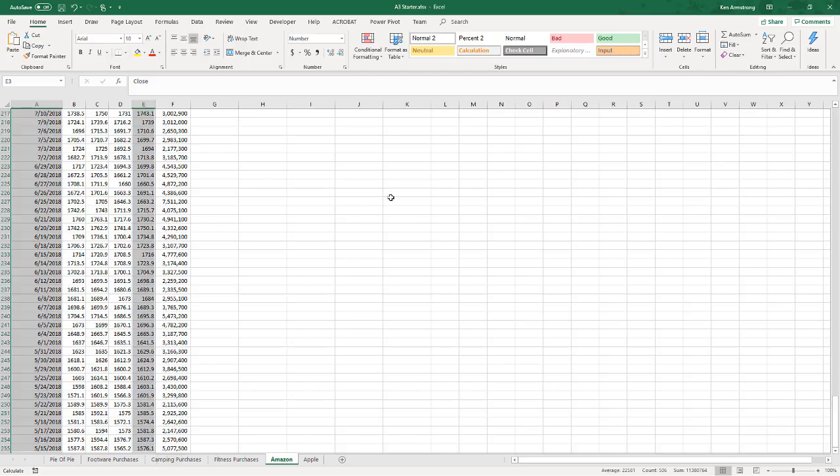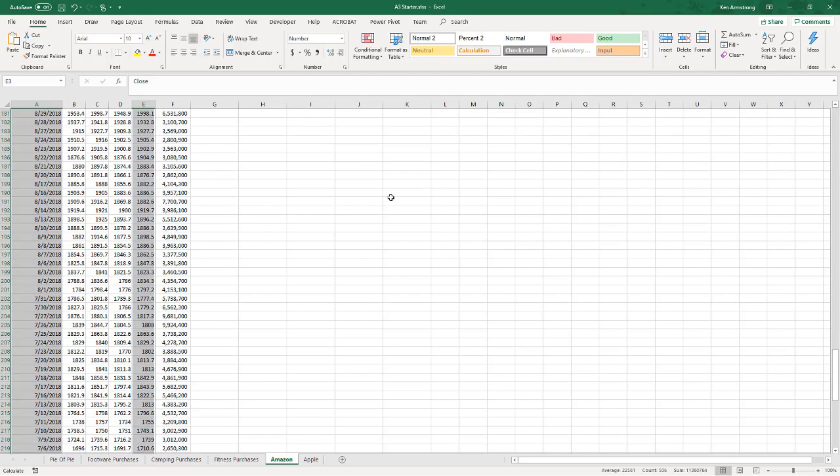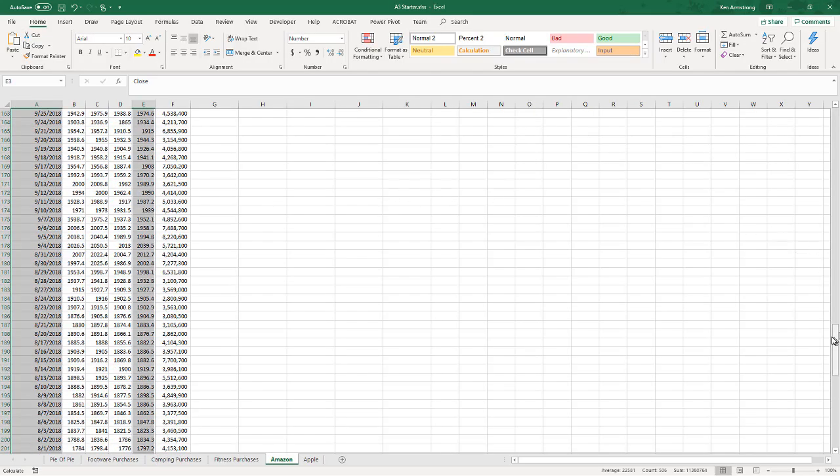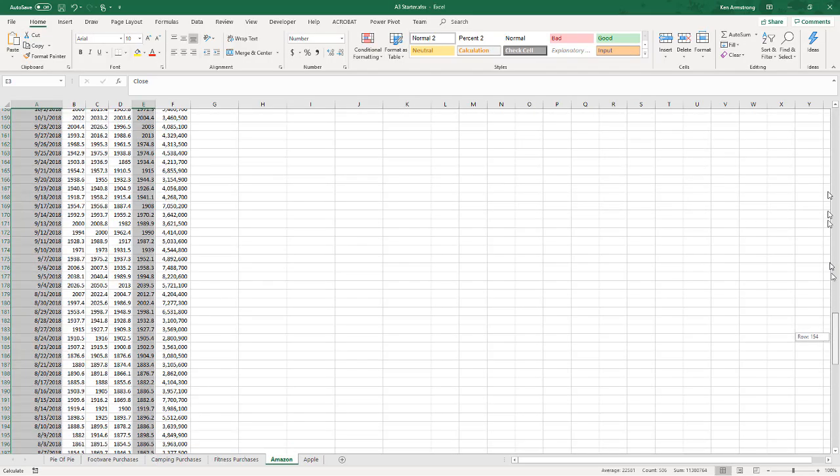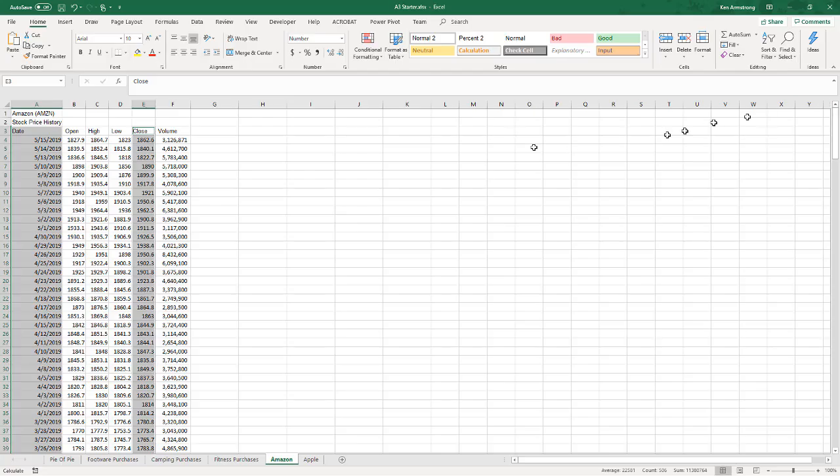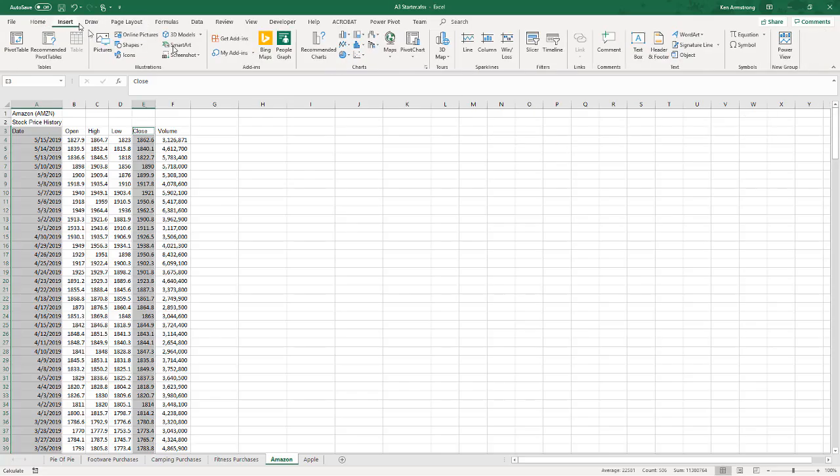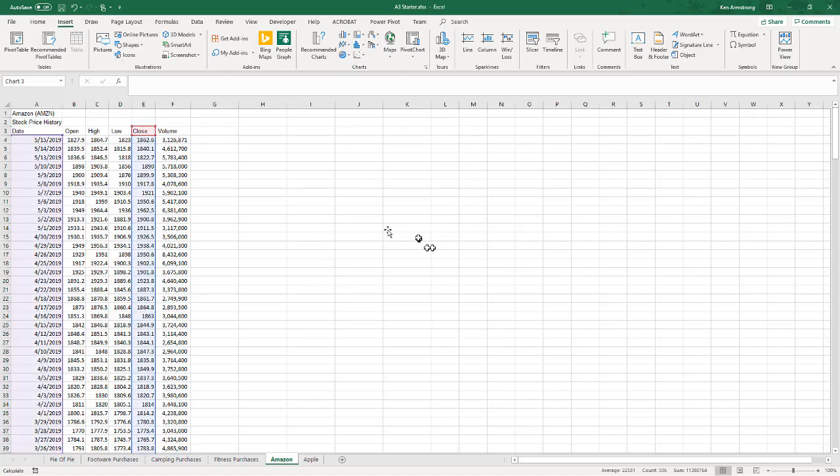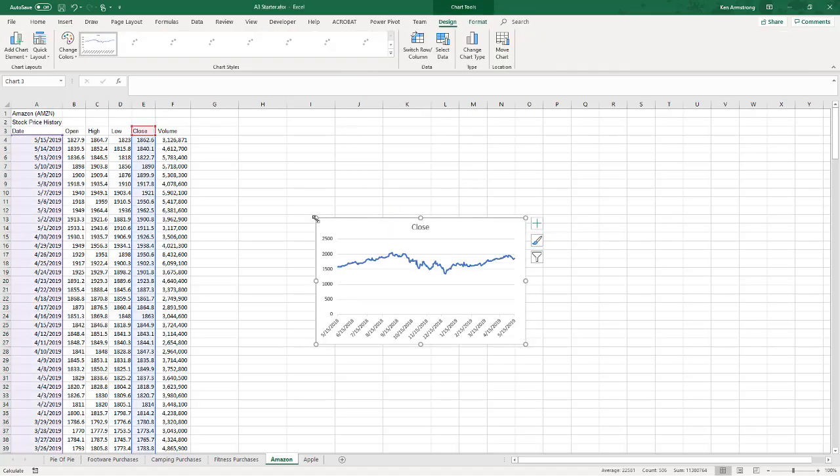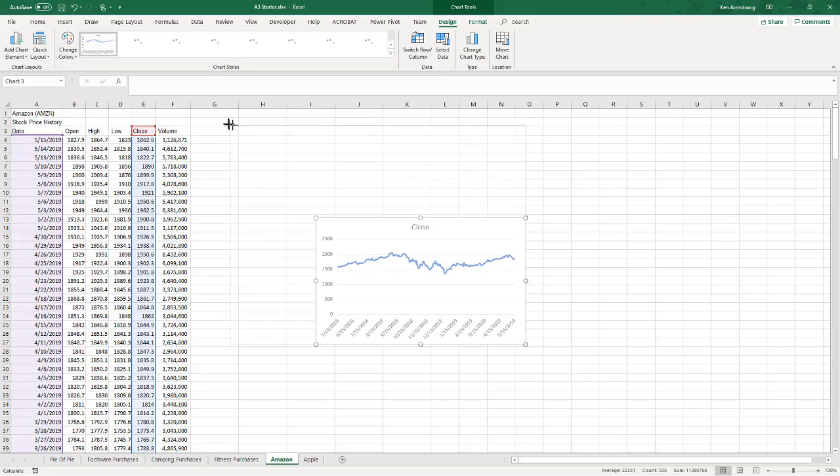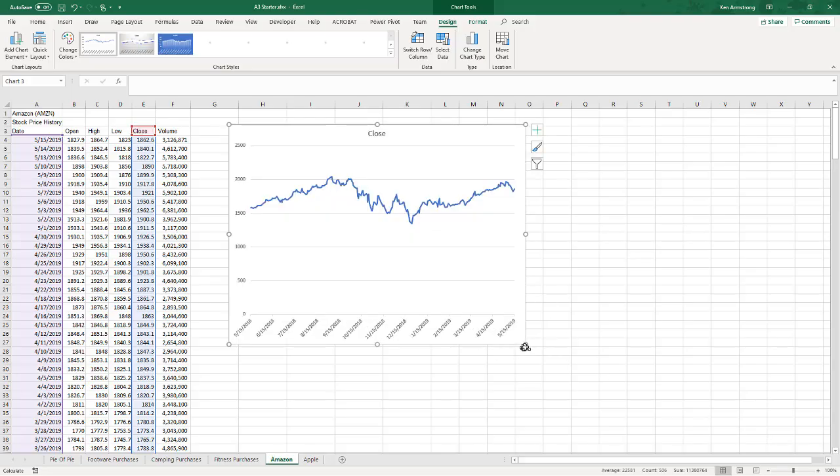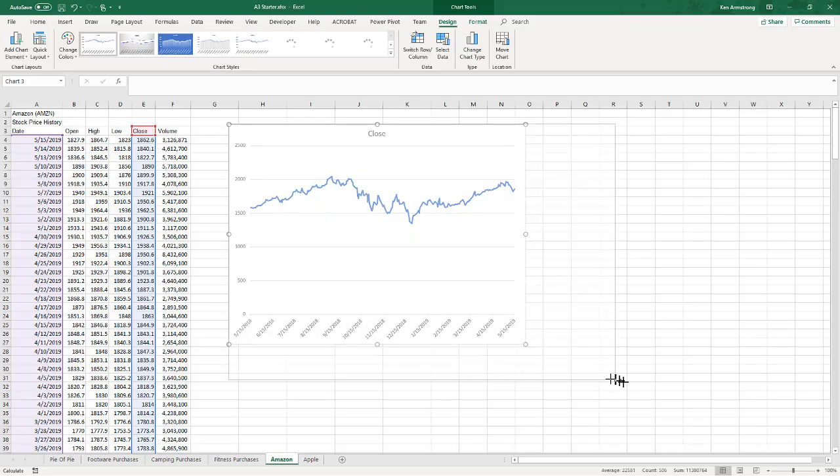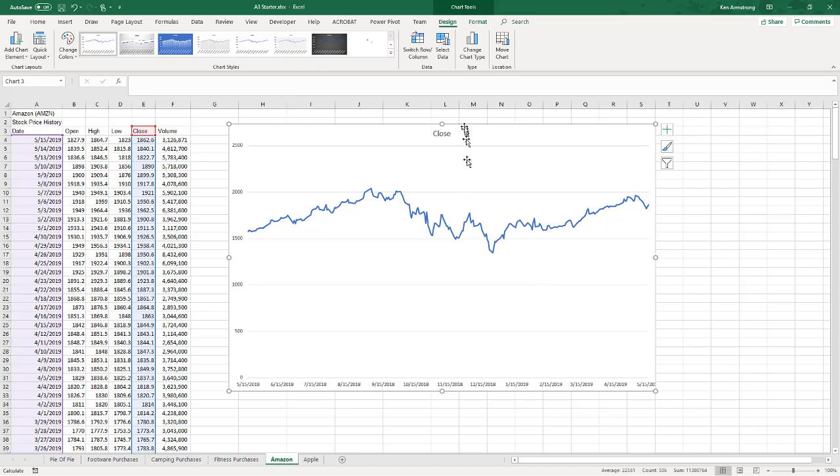All right, so now I have those two columns highlighted. Now I'm going to come up here and make a line chart out of that and make it big enough so I can see it. So I have the closing price for that.